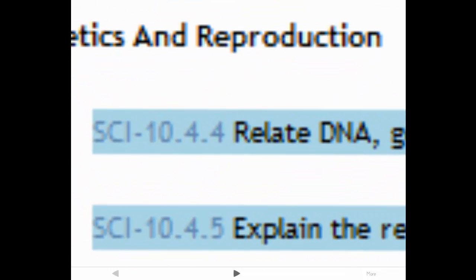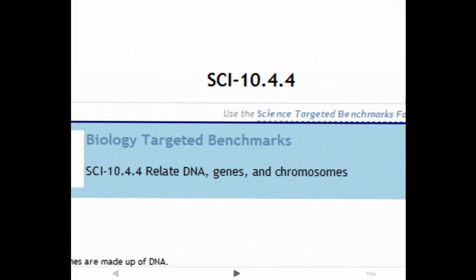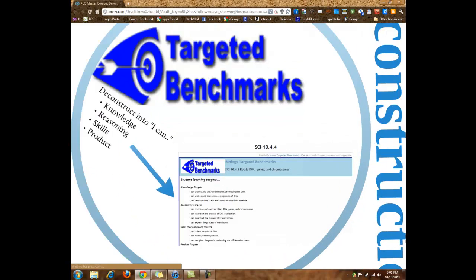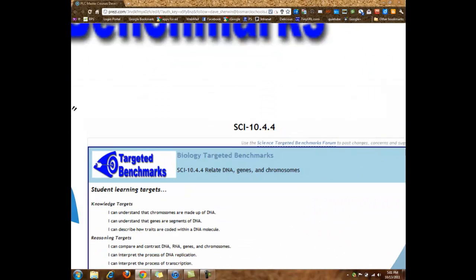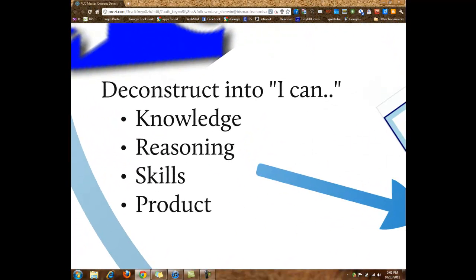The next step was to deconstruct the targeted benchmarks. When you click on a standard or benchmark identifier, you come to that specific standard or benchmark. These were identified as the targeted benchmarks. We deconstructed these benchmarks to KRSP. The student-friendly I-can statements help students identify what they need to know and the reasoning and skills necessary to master these standards and benchmarks.